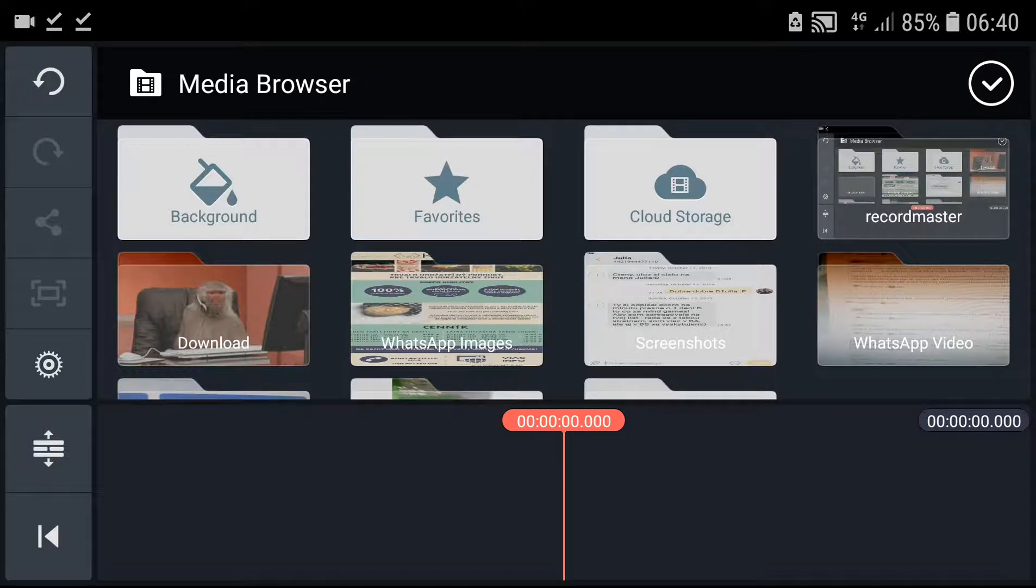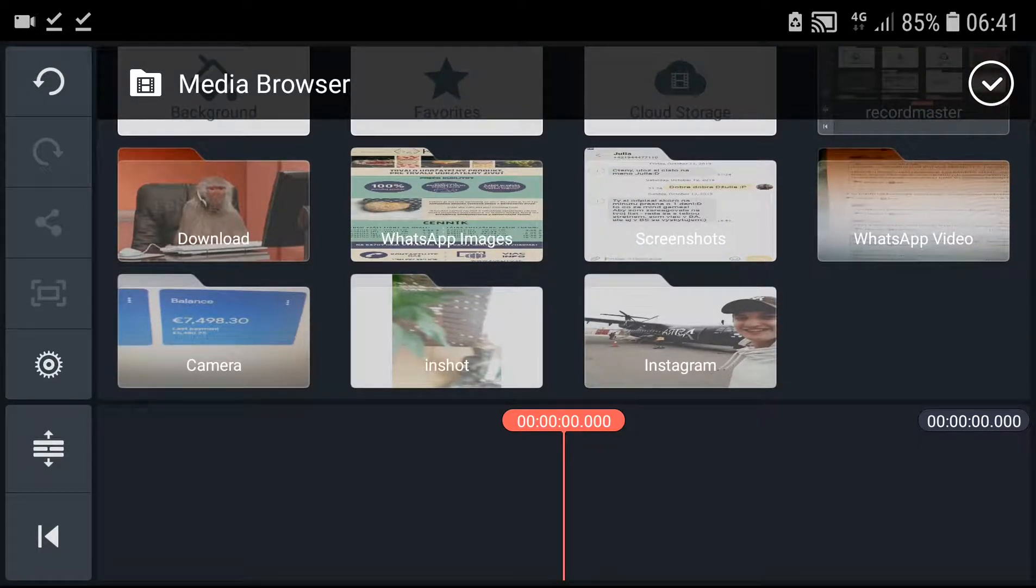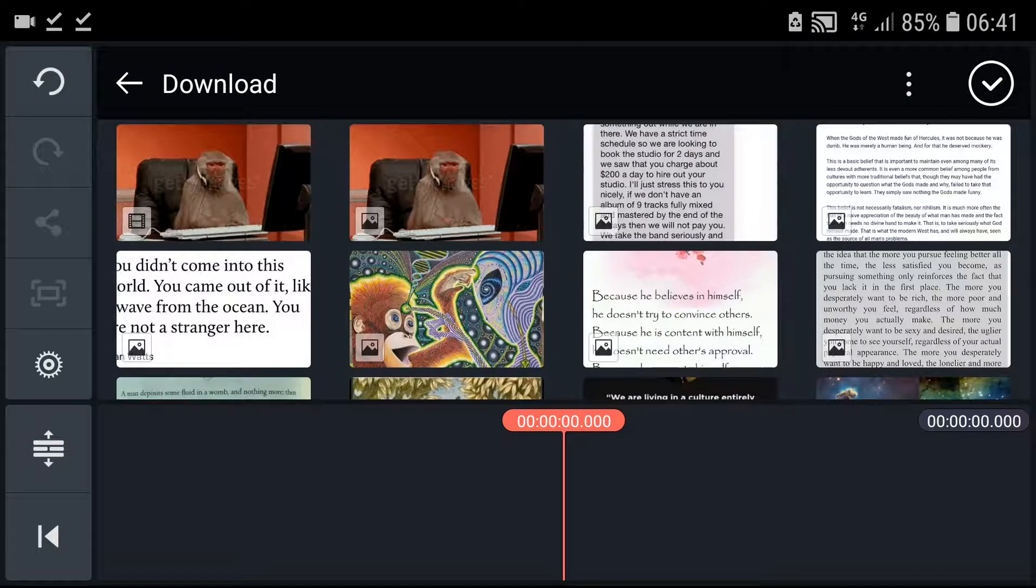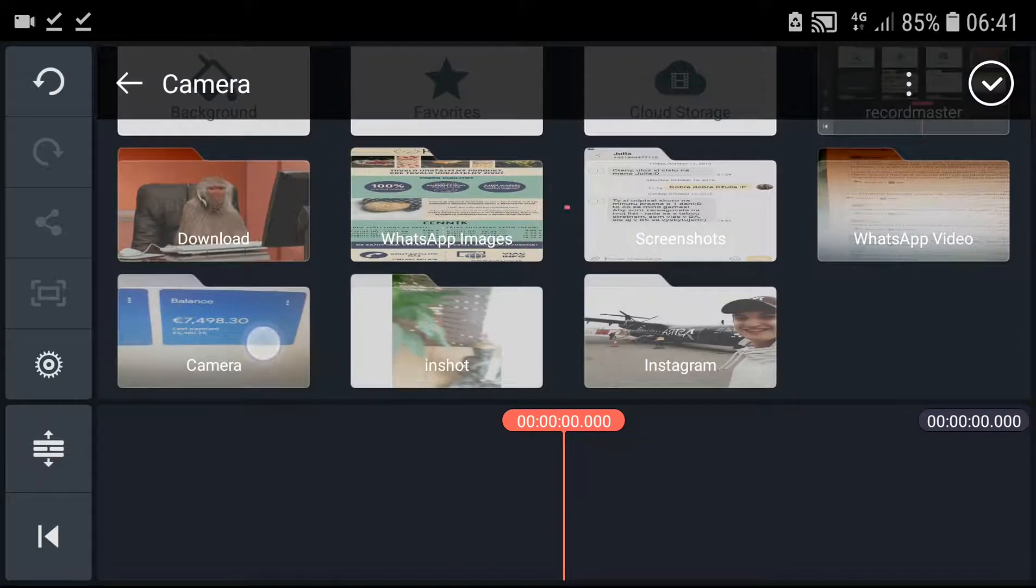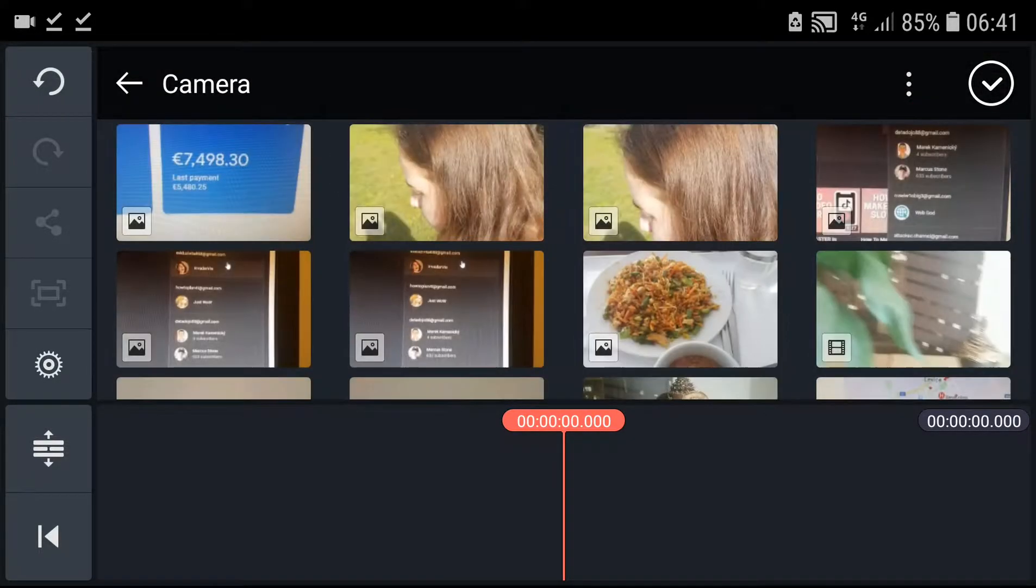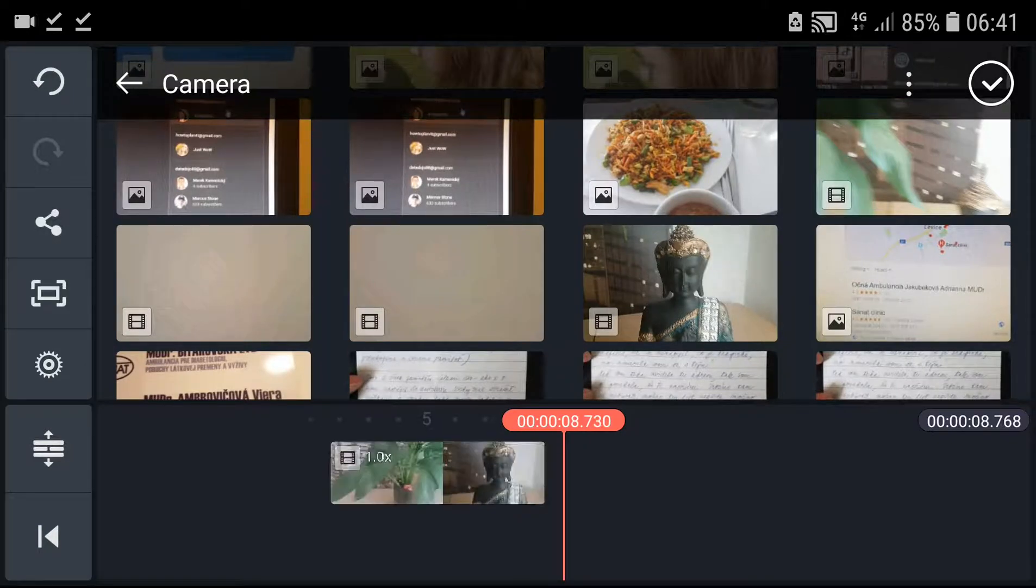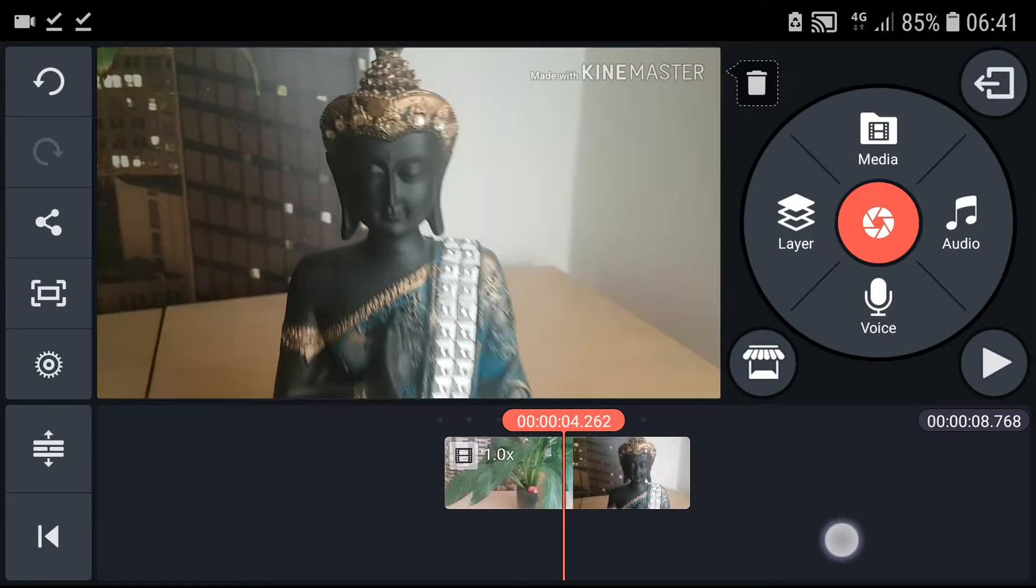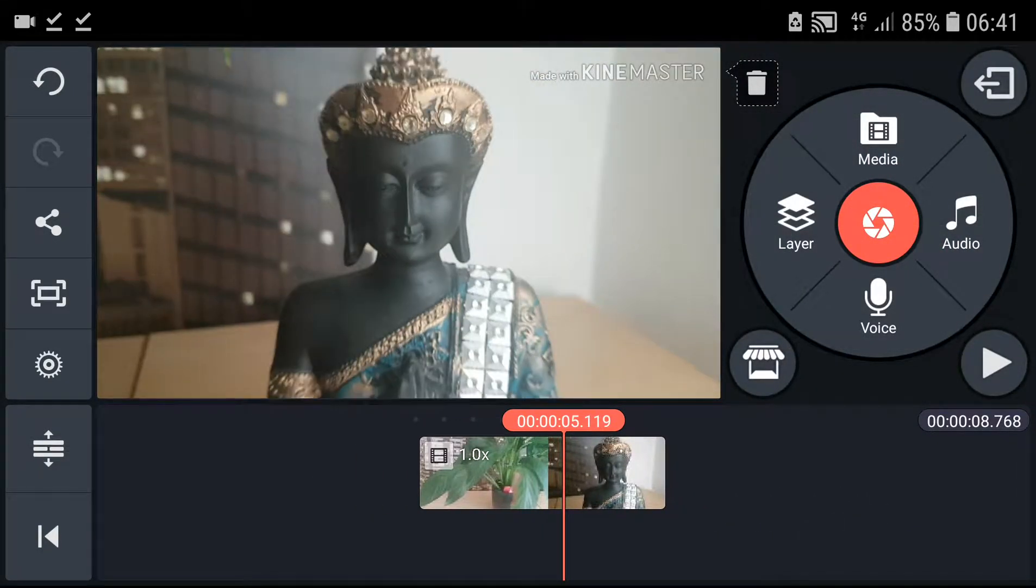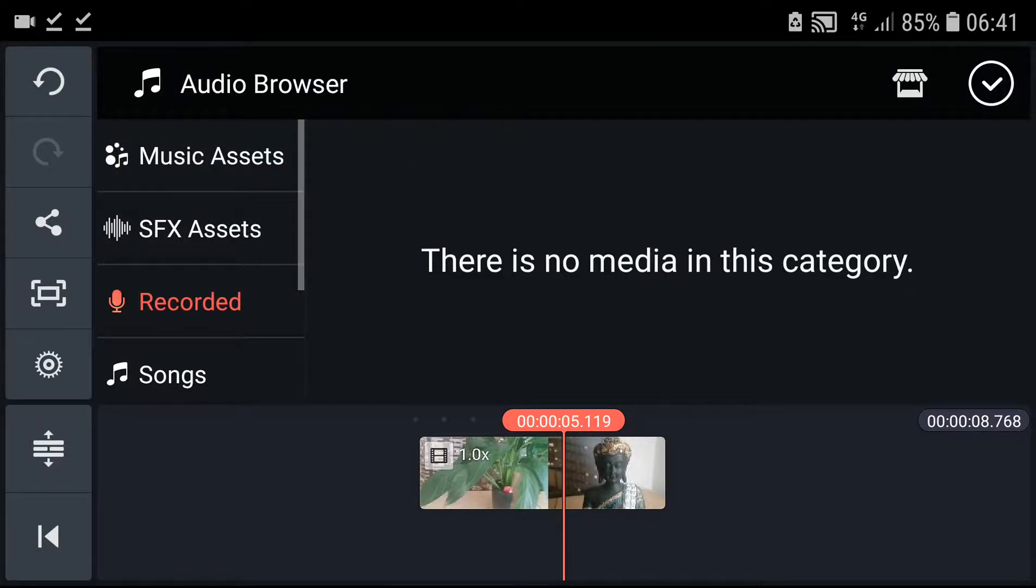So I'm going to choose, I don't know, let's choose this one where there's a Buddha. And then you will have a button here - voice. You can record your voice or you can upload your recorded voice already.